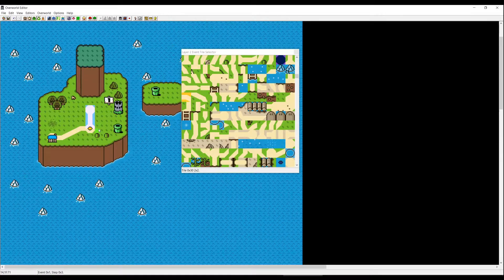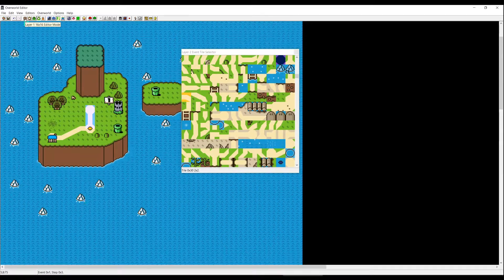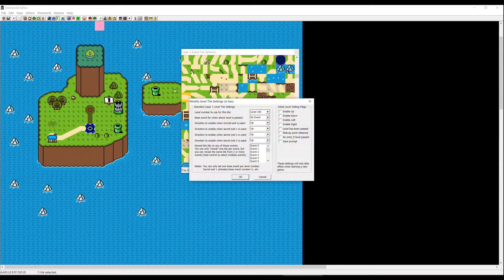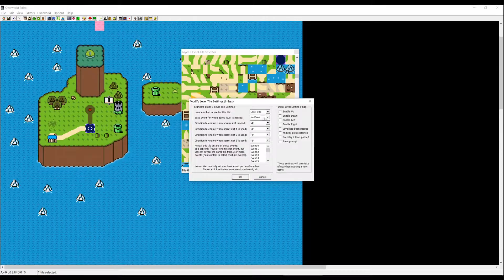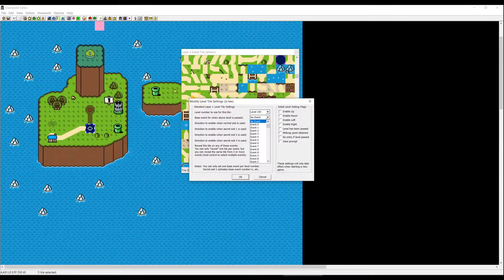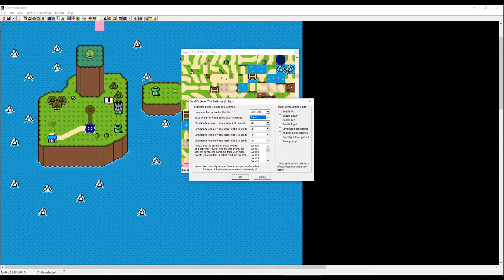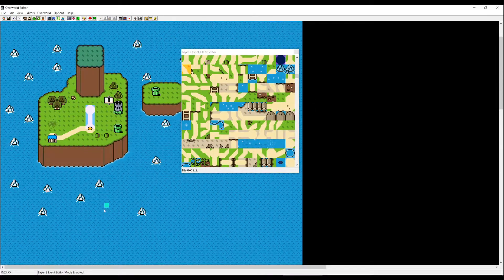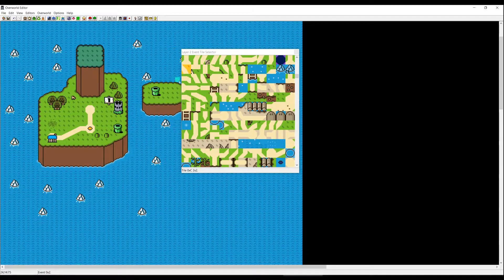Now go back to Layer 1, and in the base event field for when the above level is passed, set it to 1 — since we did the animation on Event 1. Next let's do the path to the castle, so go to Page Up to Event 0x2 and place the path tiles.